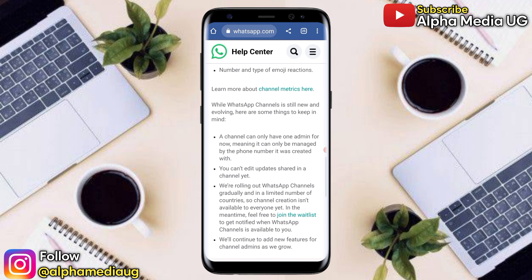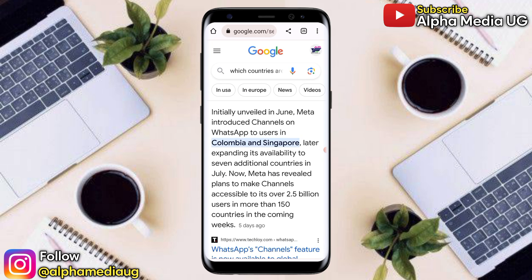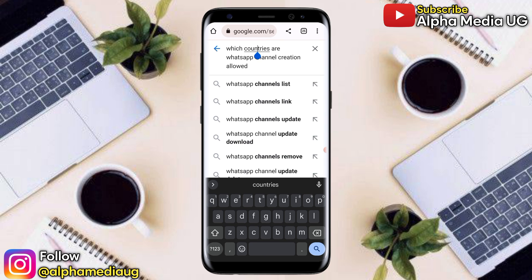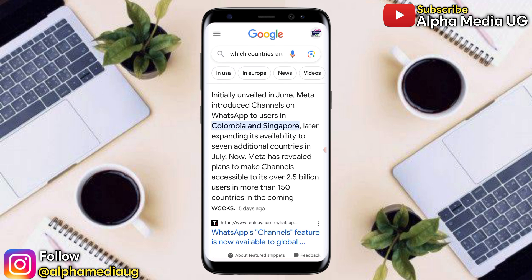So which countries have the ability to create channels? Initially, the countries where channels were rolled out were Singapore and Colombia. So if you're not able to create channels, there's no problem with your WhatsApp — provided you've updated it. You just have to wait until the feature is rolled out to your country.